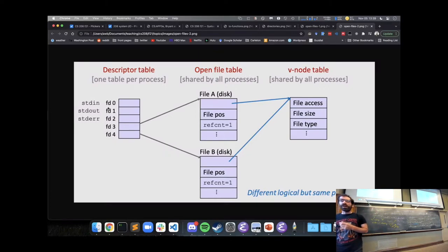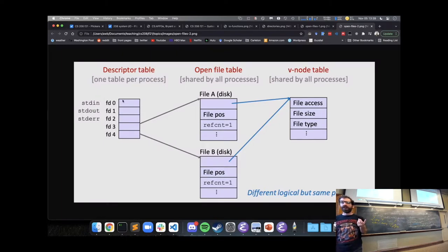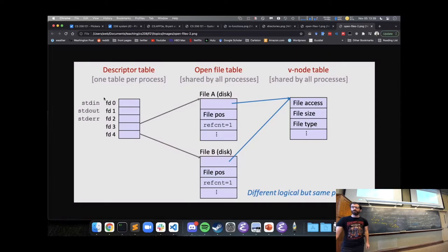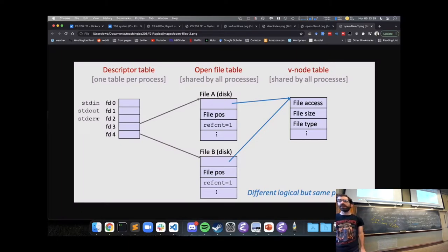You might also notice file descriptors 0, 1, and 2 with the labels stdin, stdout, and stderr.